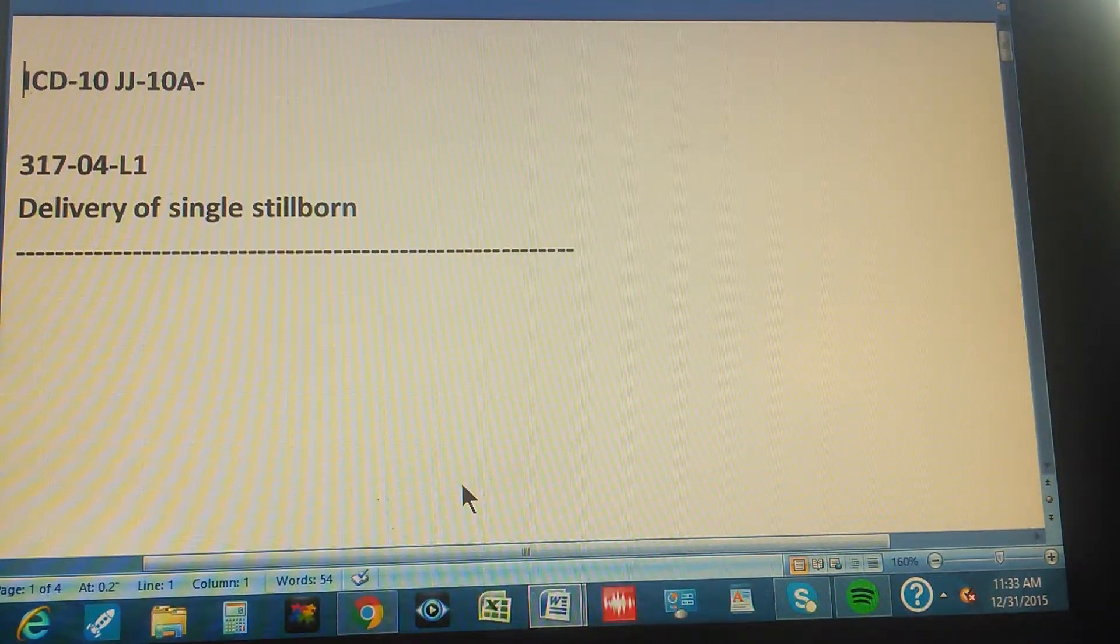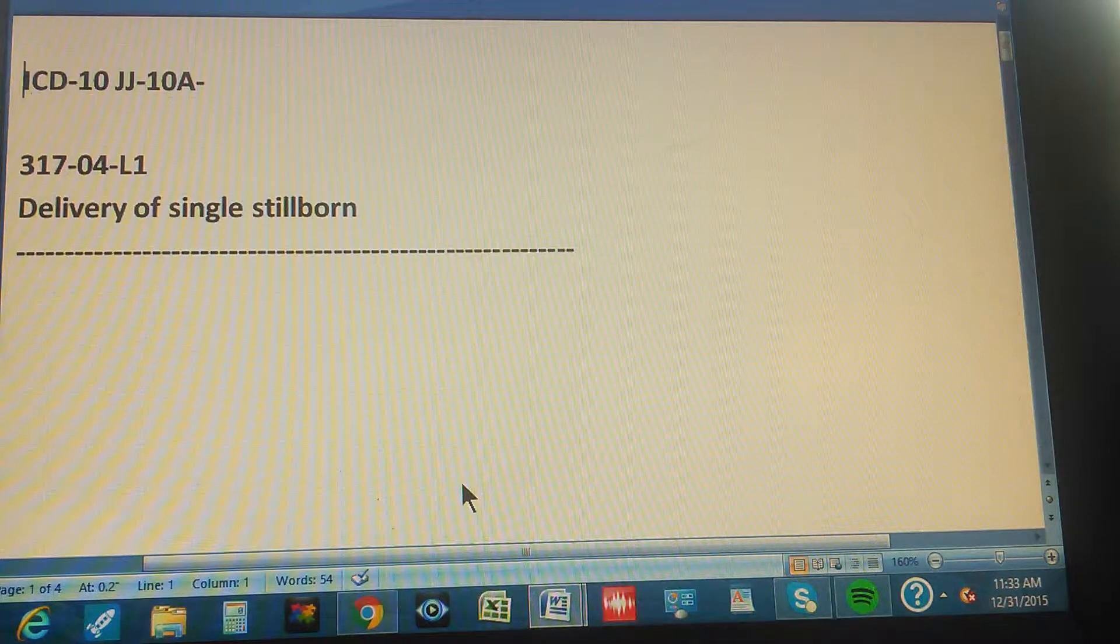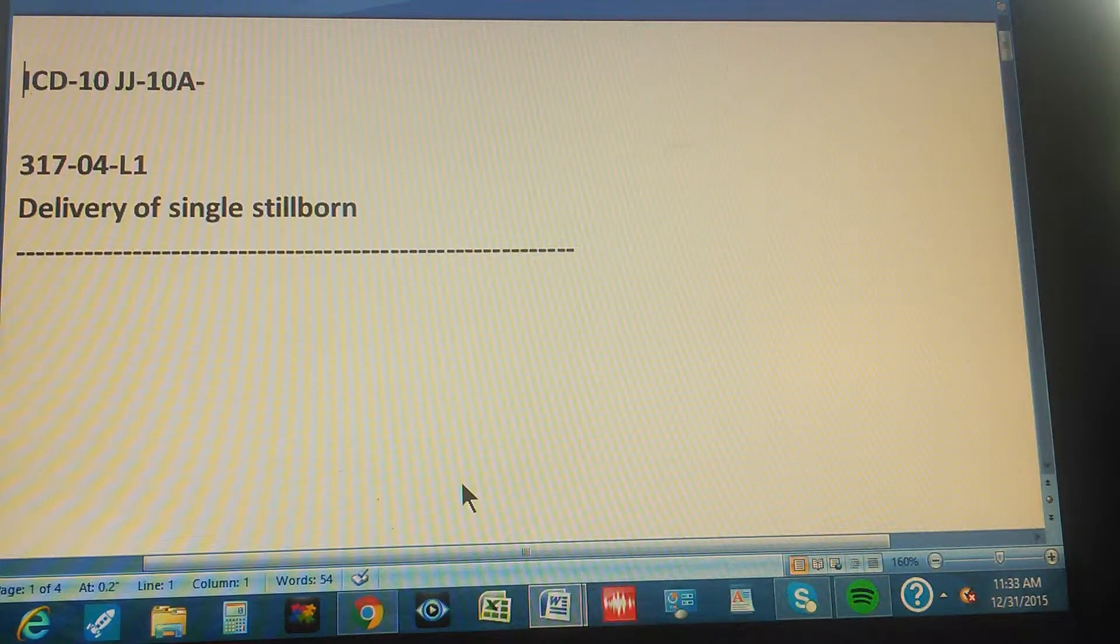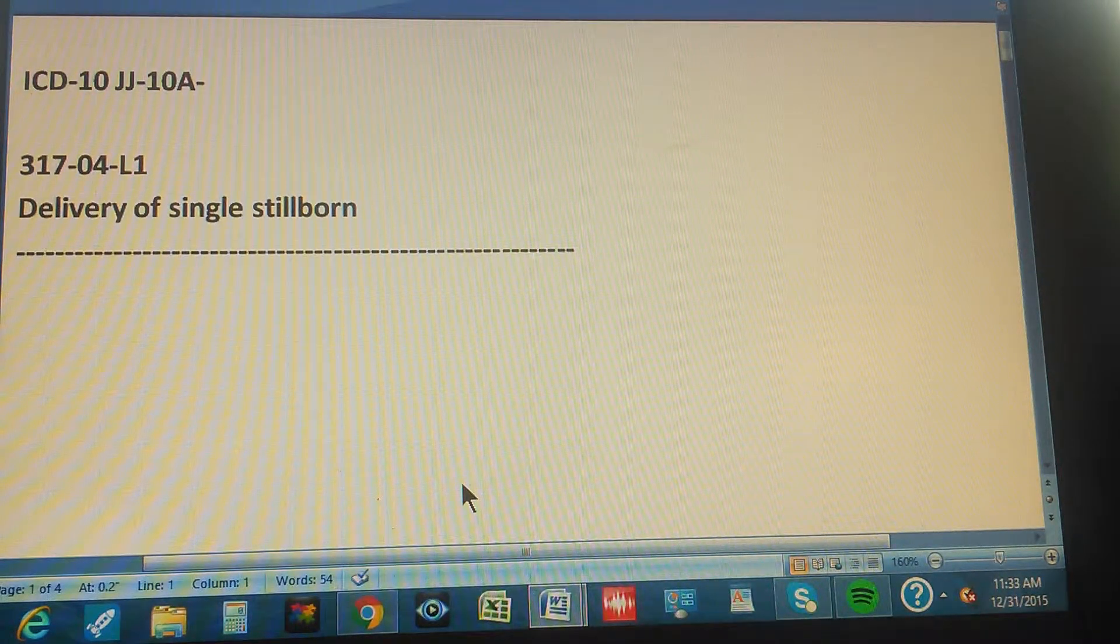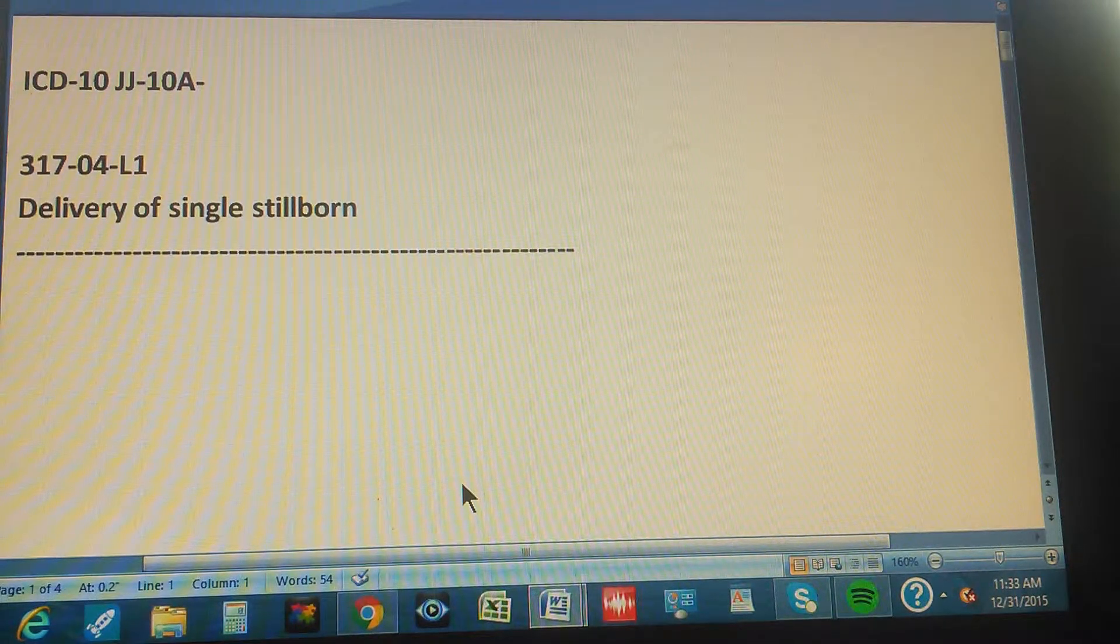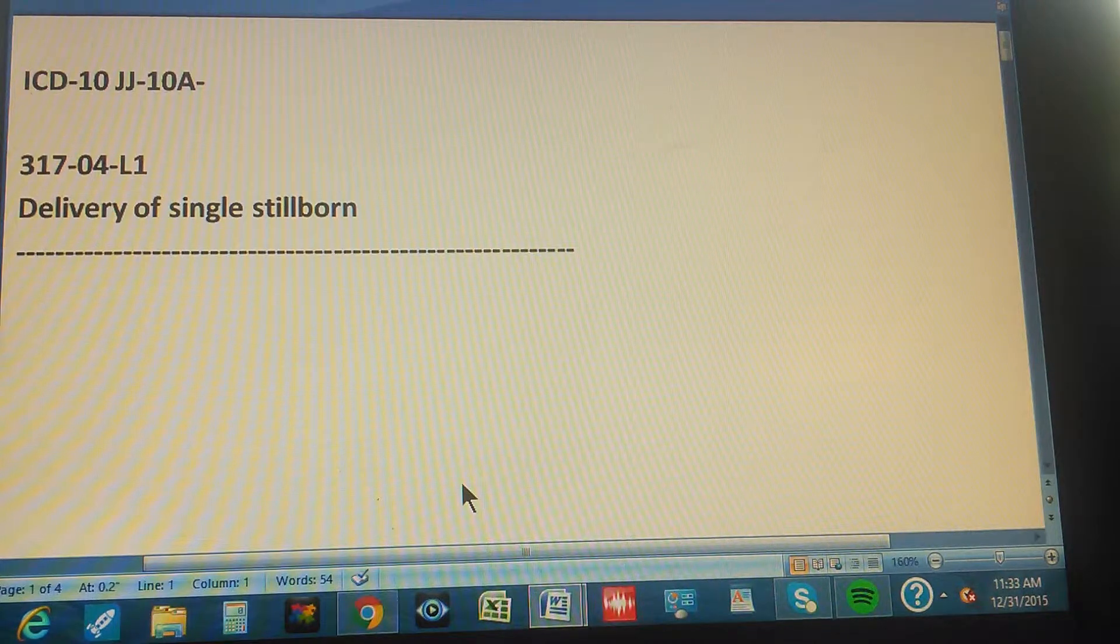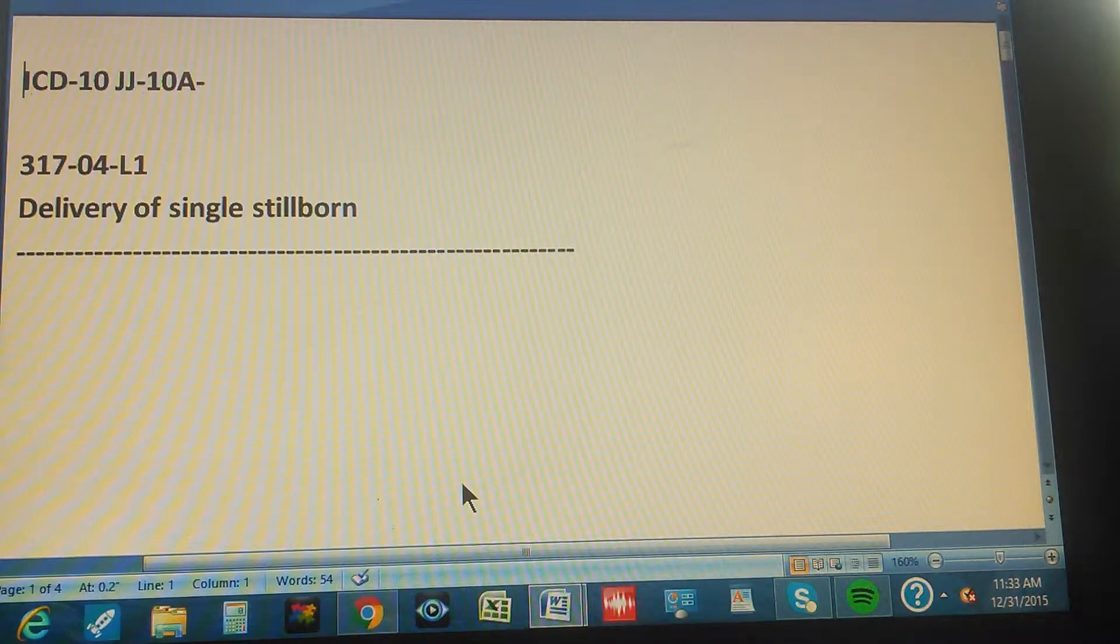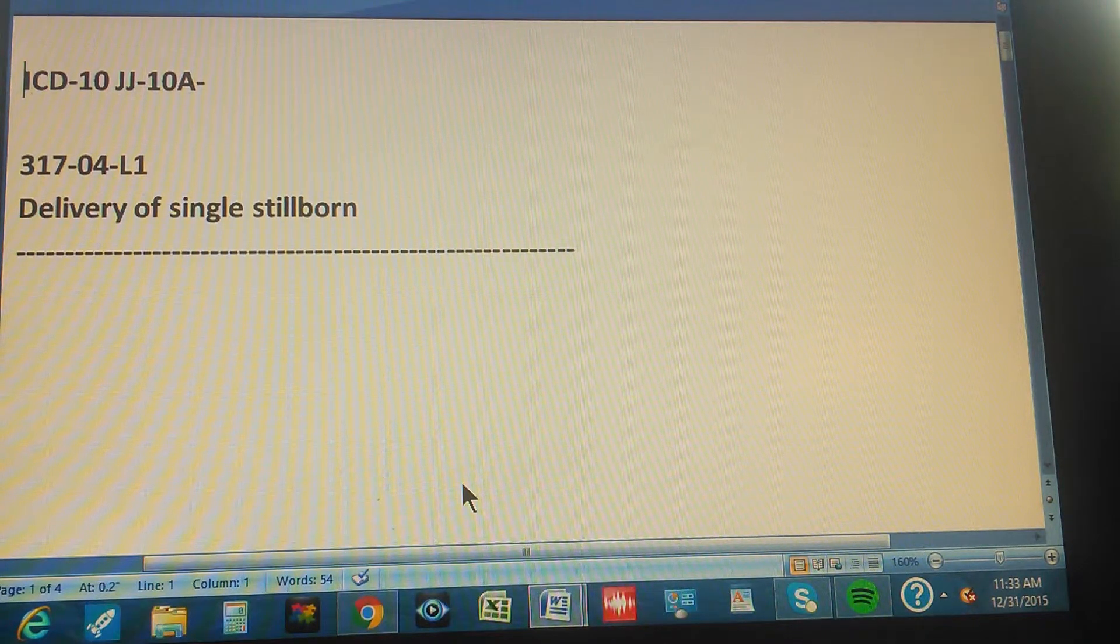ICD-10, JJ-10A, page 317, exercise 4. This is a level 1 exercise and it reads like this: Delivery of single stillborn.